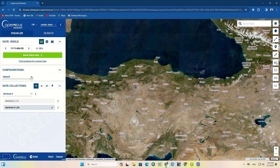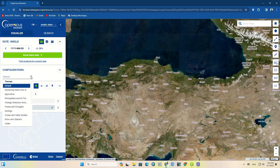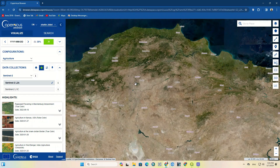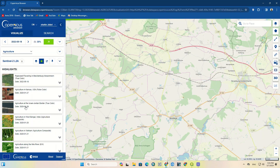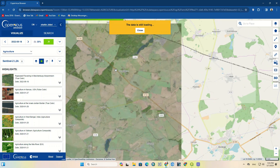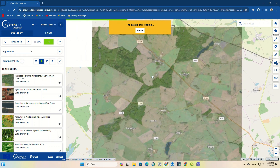The website has two general sections: Visualize and Search. In the Visualize section, you have settings to show Sentinel images based on collection date and such. For instance, you can choose a variety of configurations among the results — by clicking on each one, that layer will be displayed.